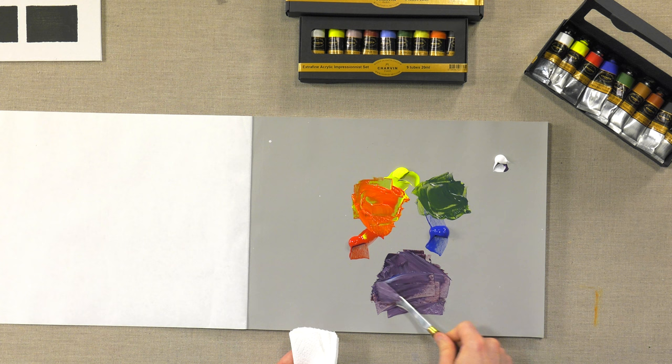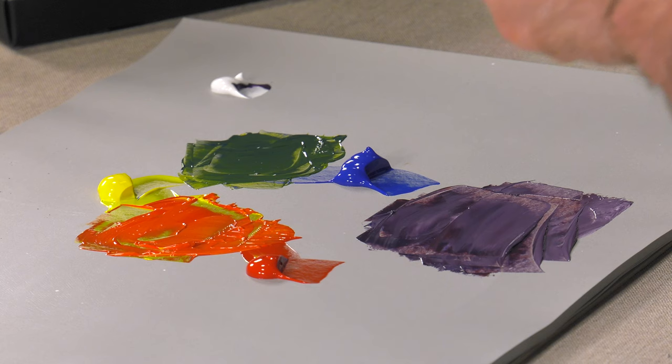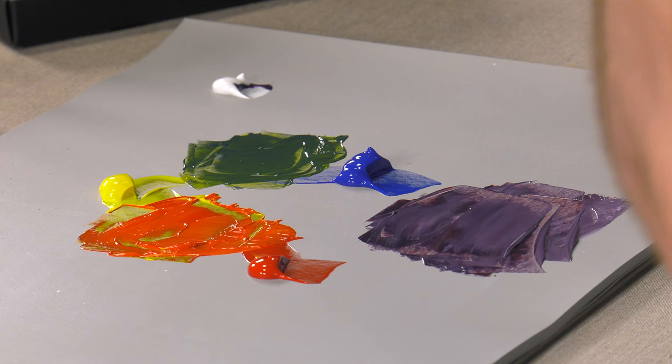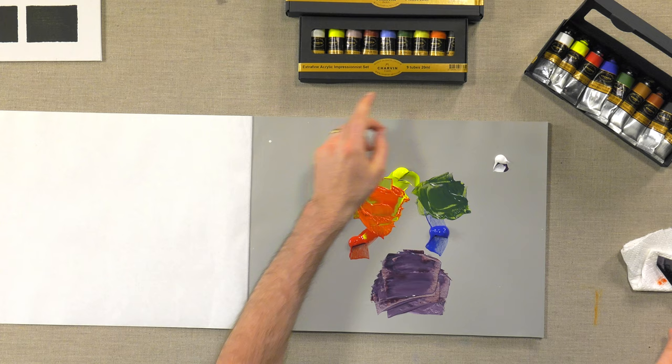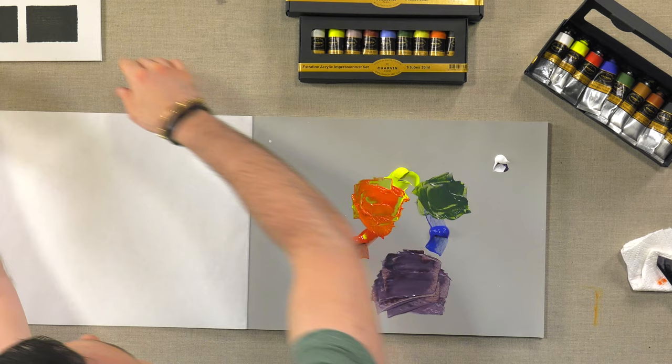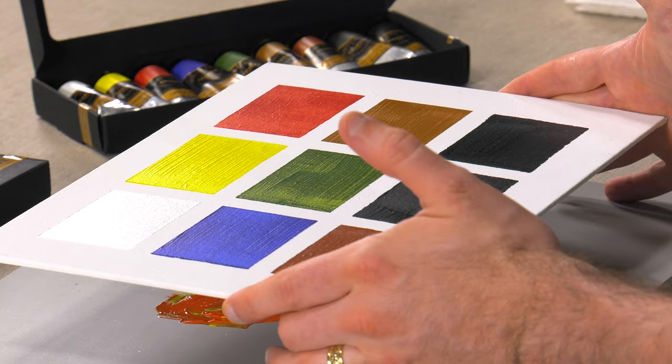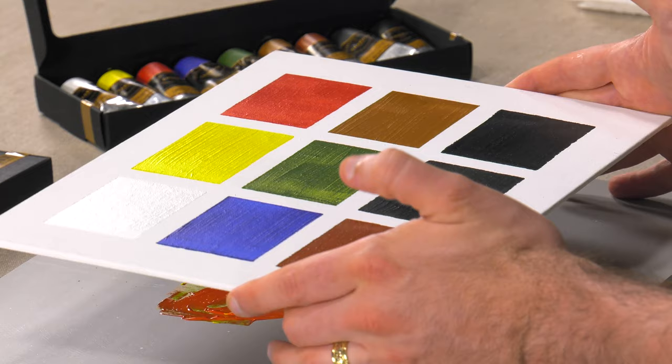So really nice. They have a very beautiful, creamy consistency. I would call consistency like a creamy, buttery consistency. And then over here, we took the basic set and just laid some colors out so you can get an idea of what they look like.